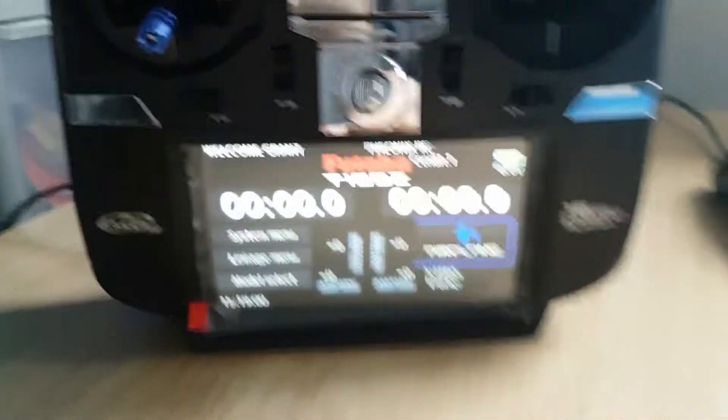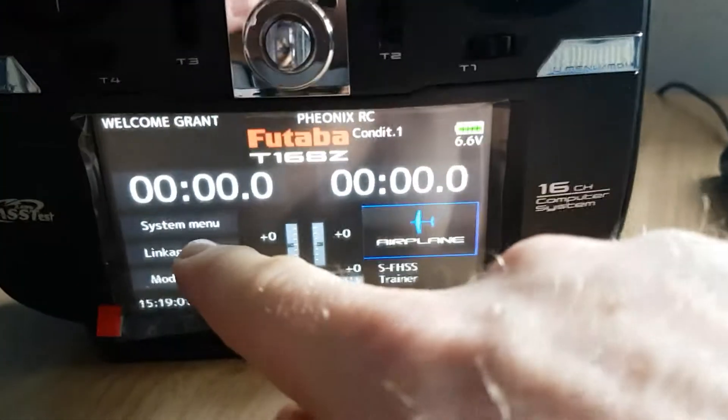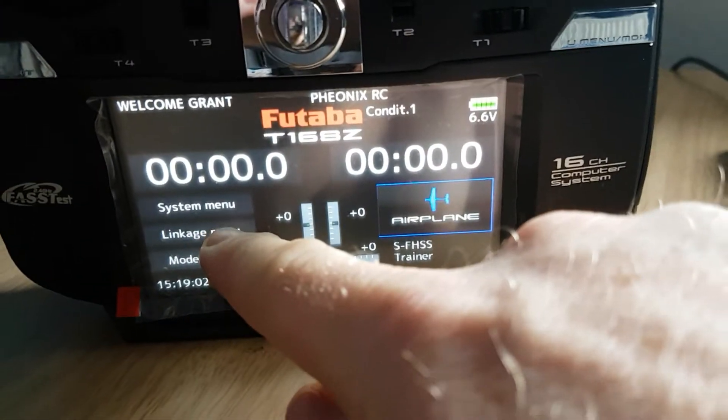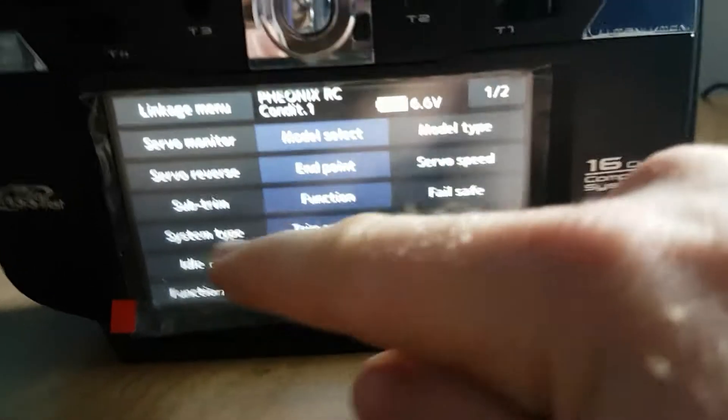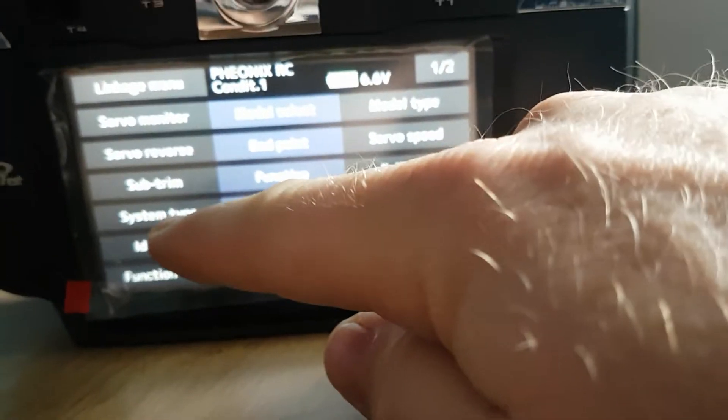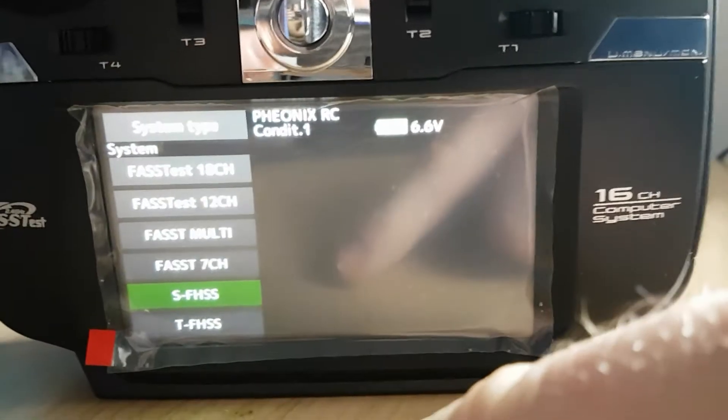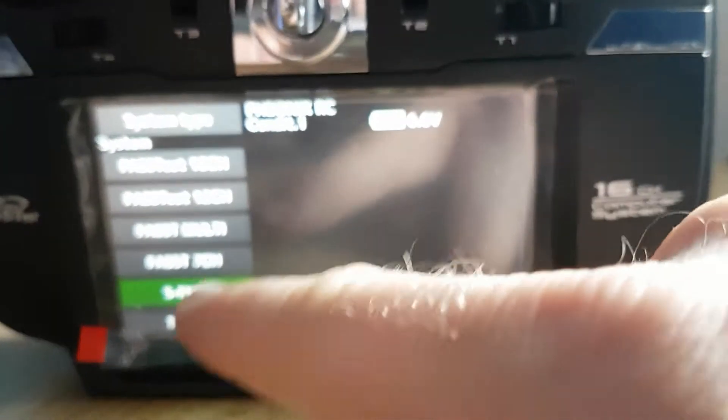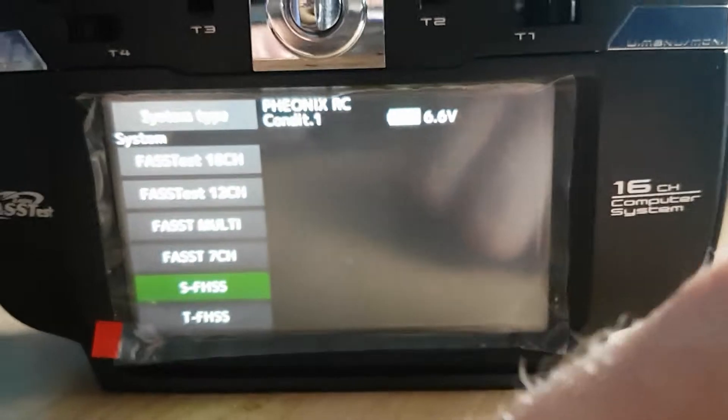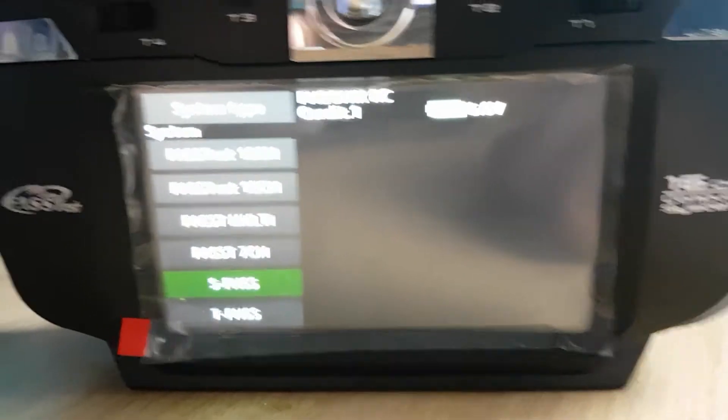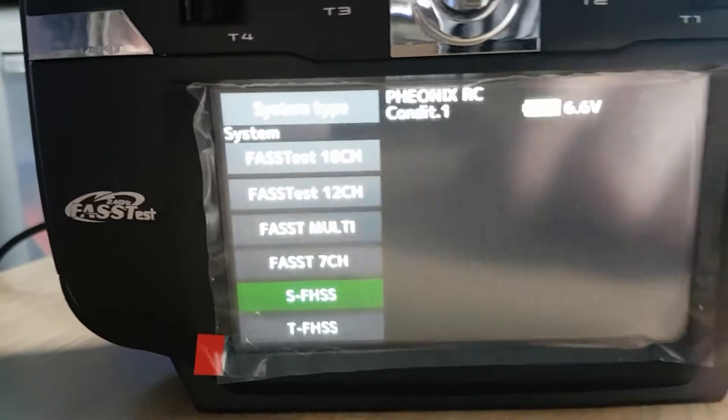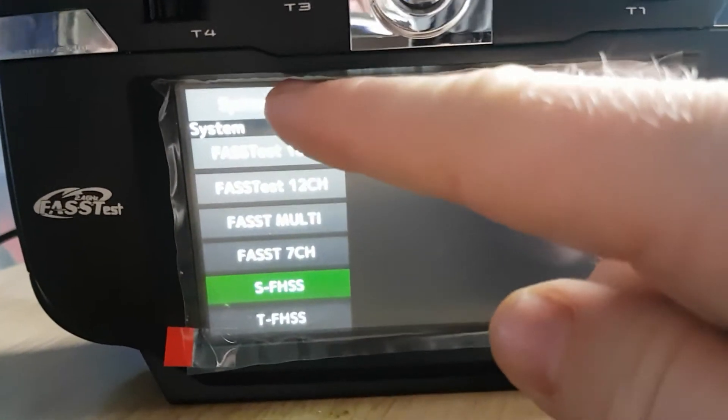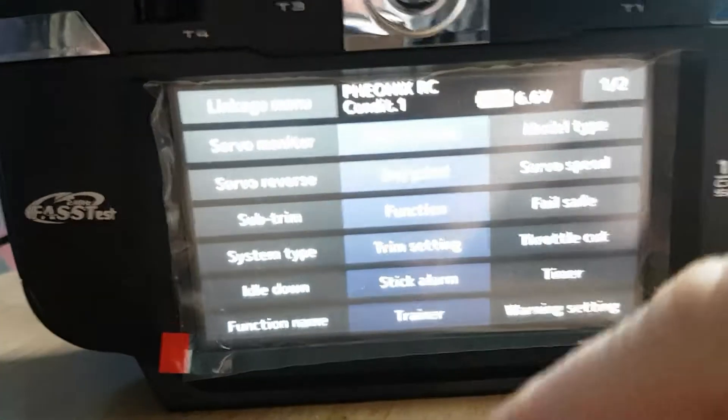What you want to do is go straight into Linkage, then you want to go to System Type, select your SFHSS, and come back out of that.